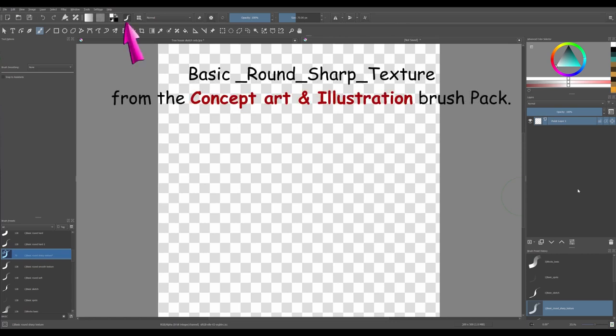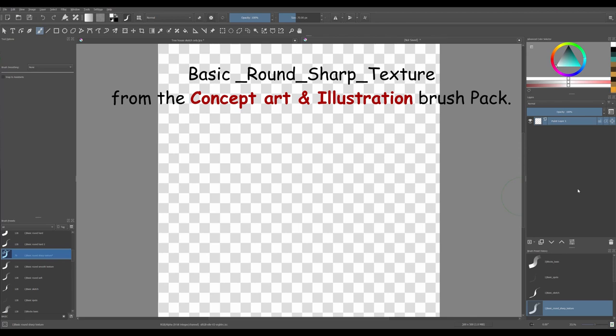For this particular project and since we will be creating tree leaves, try to select a textured brush. The one I selected is called basic round sharp texture brush and I got it from the concept art and illustration brush pack. If you haven't installed this brush bundle yet, I added the link in the description box.